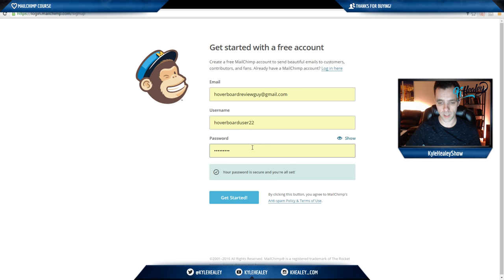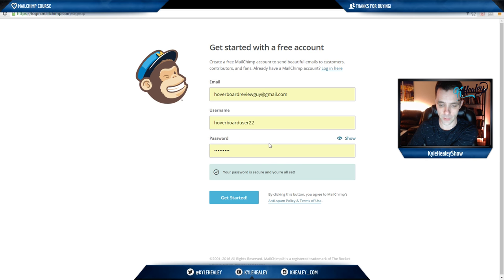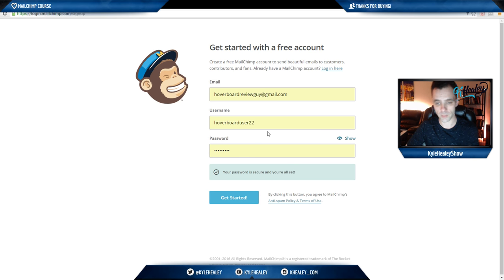Pick a password and make sure you put a special character on it or it won't accept it, and then click get started.